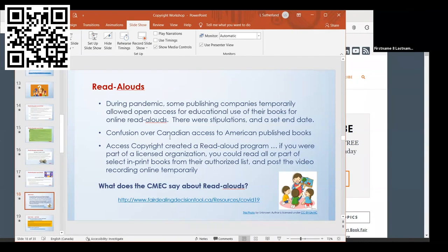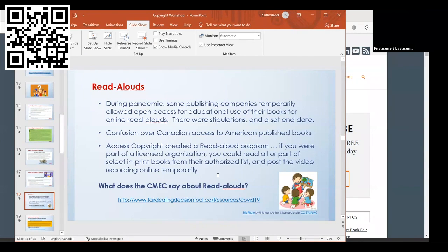There was some confusion over whether this applied to Canada if it was an American published book. During the pandemic, Access Copyright created a read-aloud program. If you paid a fee, if your district paid a fee, then you could read all or part of select in-print books from their list and post the video recording online temporarily.